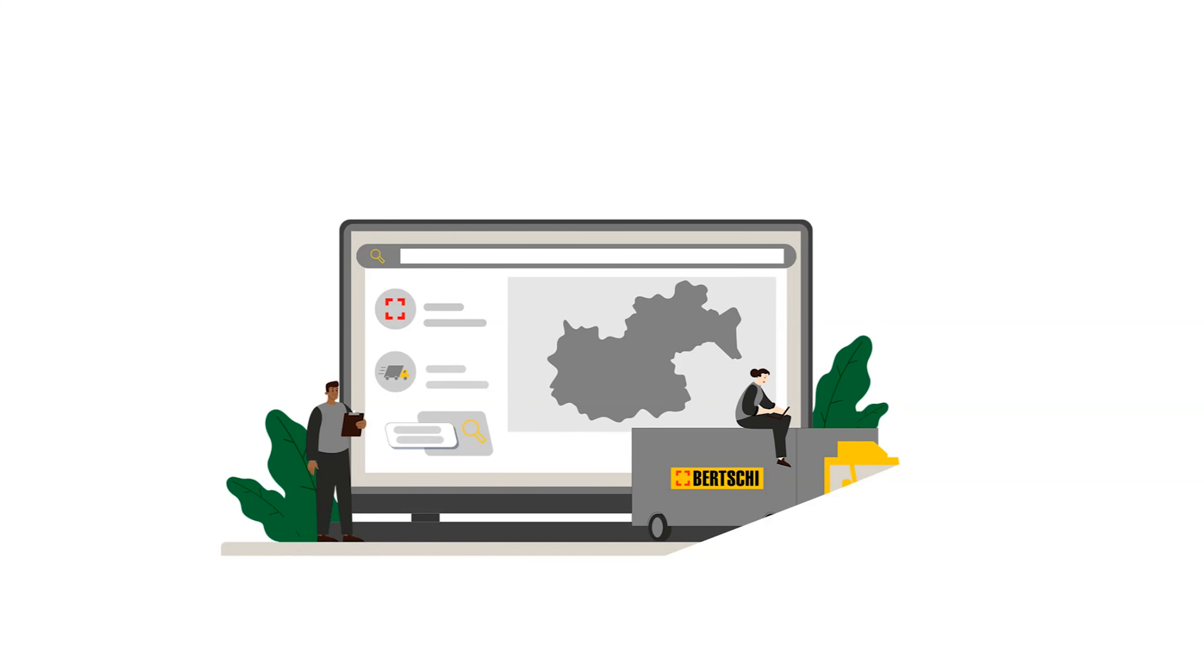With the Birchi Customer Portal, you can access all the information you need in one place and stay up-to-date on the status of your shipments every step of the way.